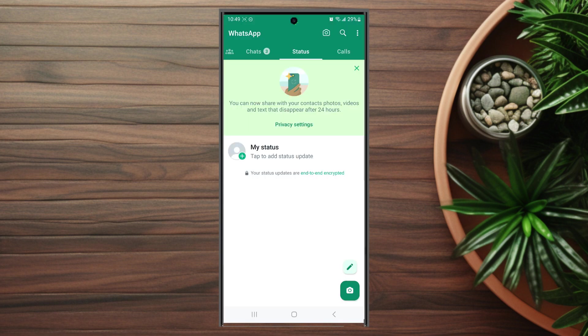Once you have WhatsApp opened up, you want to hit the three dots button at the top right of the screen here to access your settings.